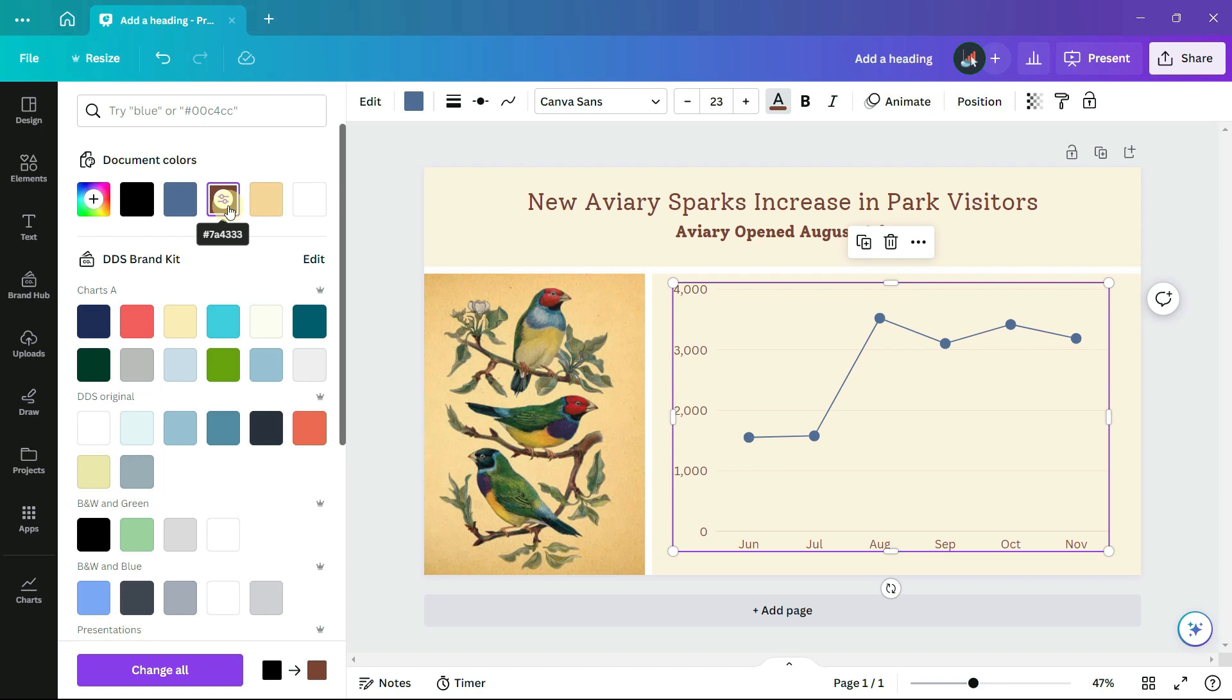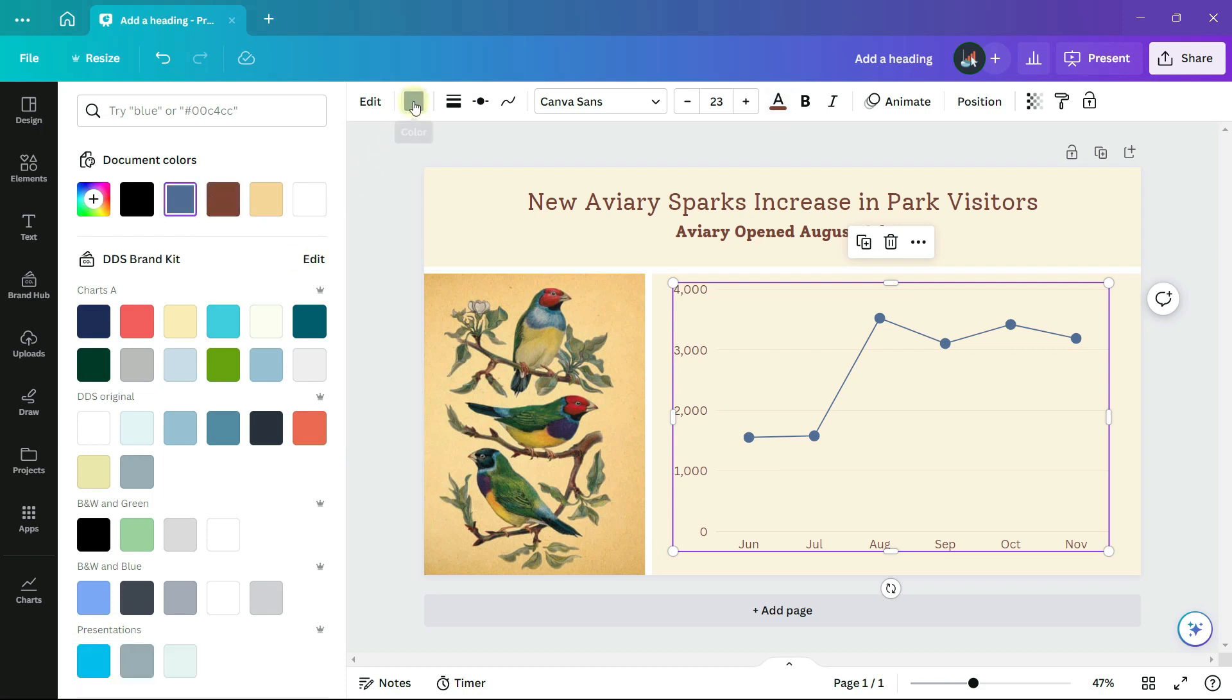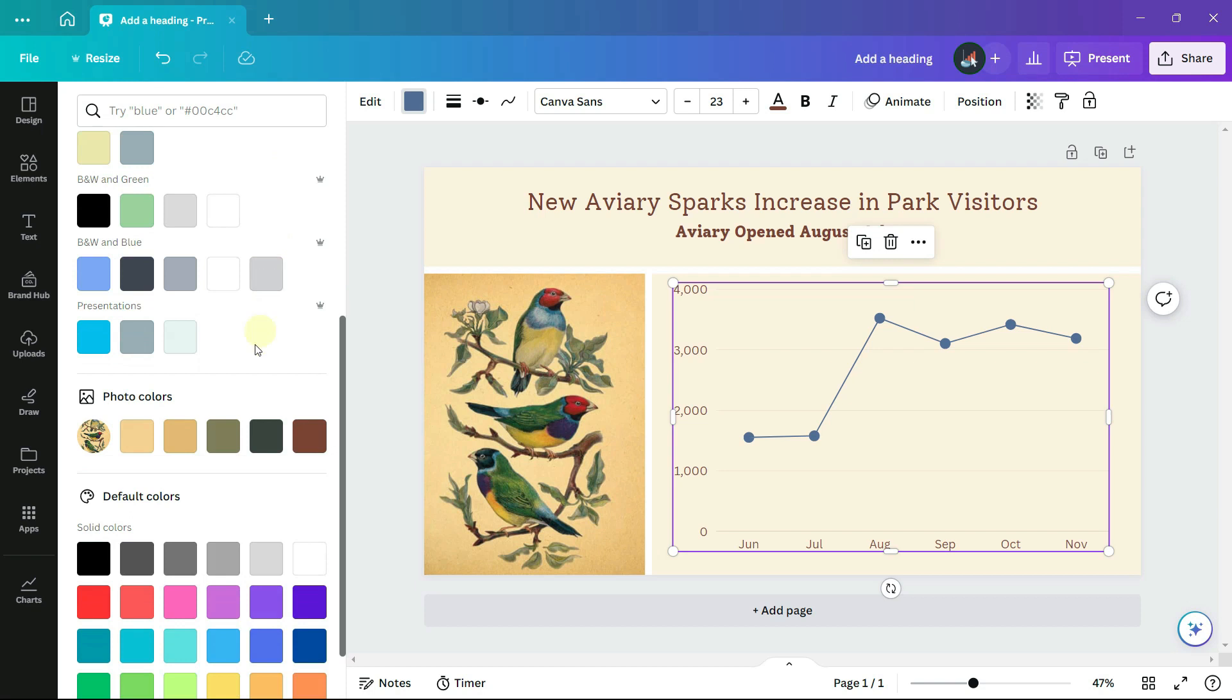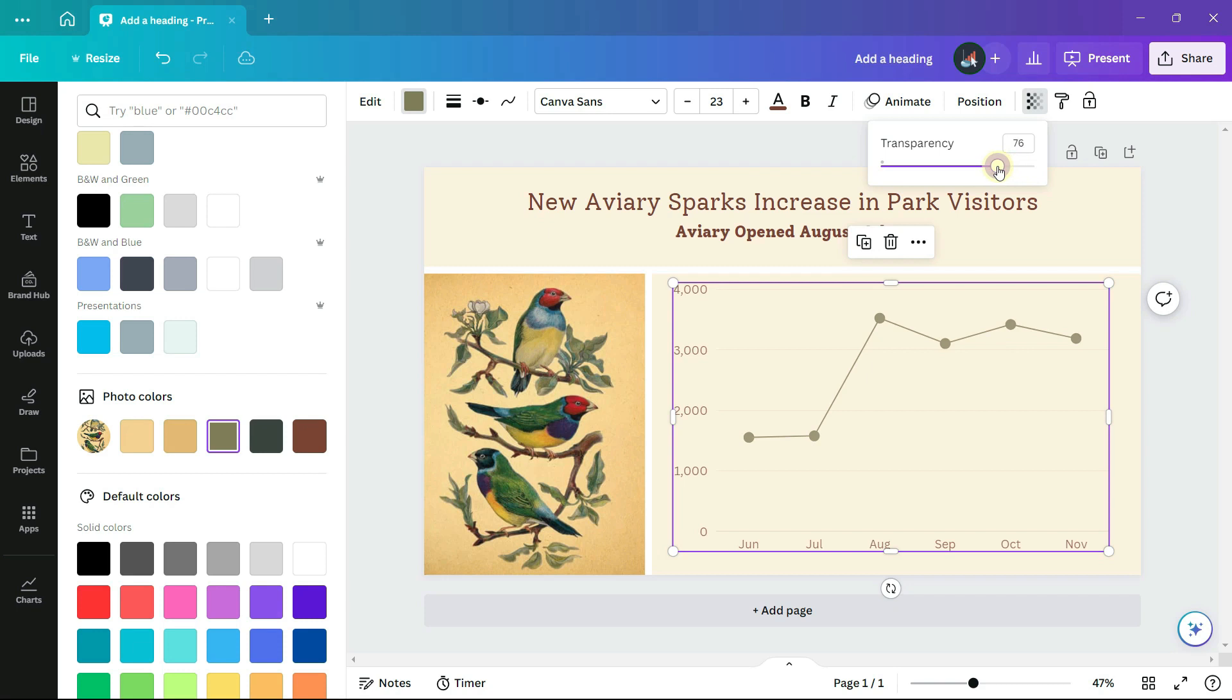And for the line chart itself, I'll choose the olive green, also from the photo, but lighten it up a bit. 70% transparency.